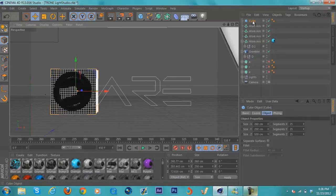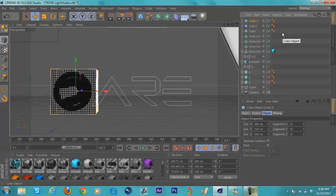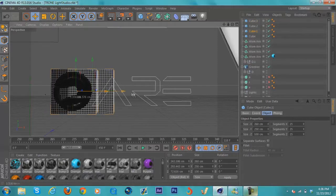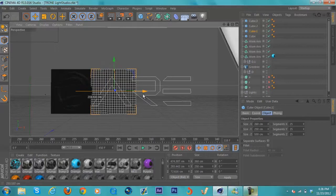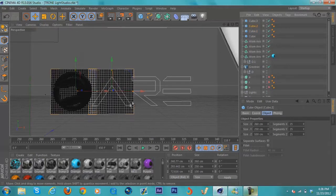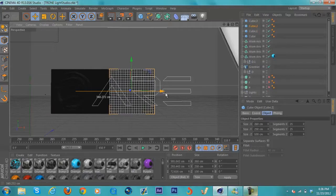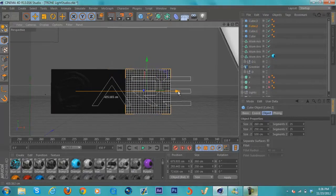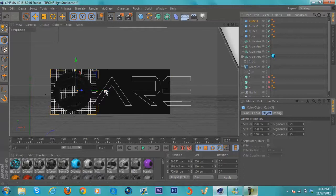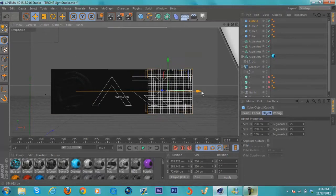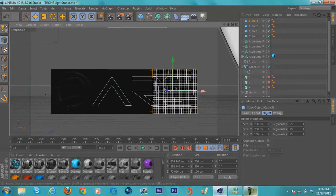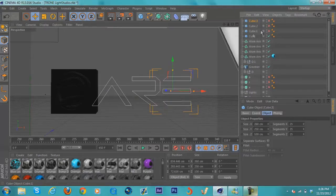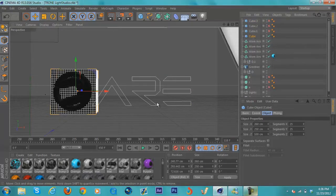You want to make a copy of this for each letter. Right now they can overlap because we'll be moving them around. I'm just going to hide these three for now. You're going to want to take this cube and duplicate it.